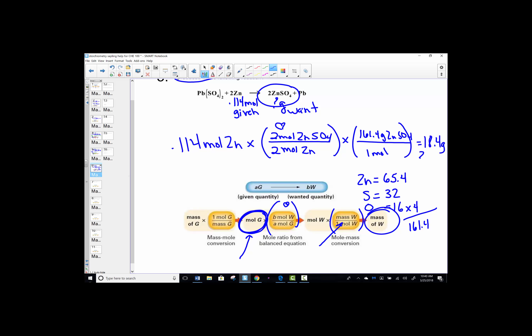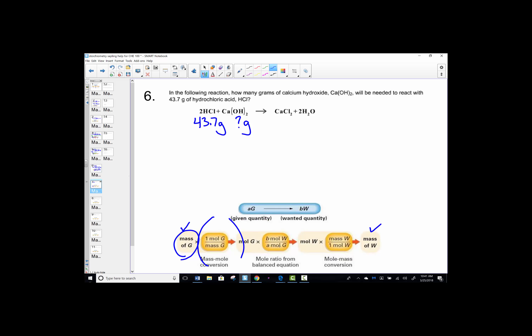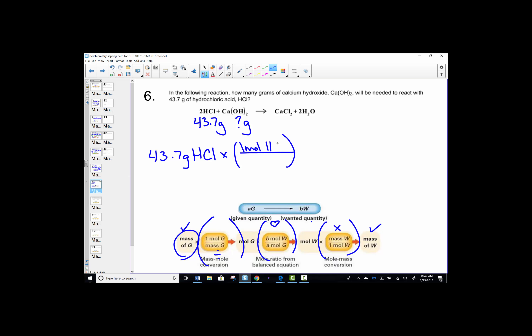Number 6 looks very similar — we're given a mass and asked to calculate a mass. If we're starting with a mass of given, we are given 43.7 grams of HCl. We'd like to know how many grams of calcium hydroxide are needed to react. Given a mass, calculate a mass — all three steps are needed. We'll divide by molar mass of given, set up our want-over-given stoichiometric ratio, and multiply by molar mass of what we want. The first conversion uses the molar mass of HCl: hydrogen is 1, chlorine is 35.5, so total weight is 36.5 grams.